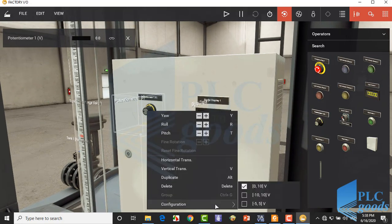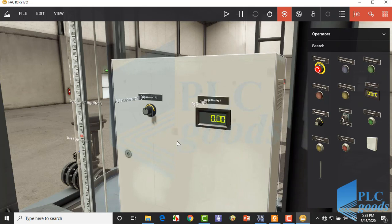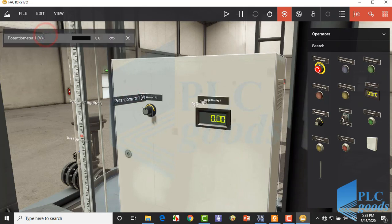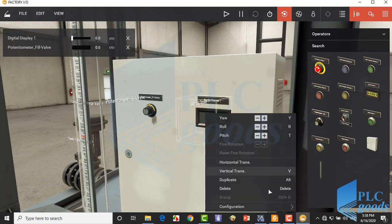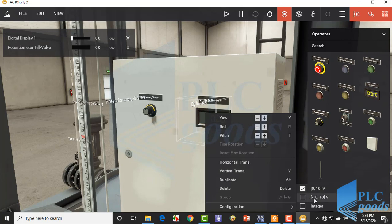We can change the potentiometer voltage range. Select the third range: minus 5 to 5 volt. Let's modify its name. Now right-click on the digital displayer. As you see, it can be used to show two voltage ranges or an integer number.